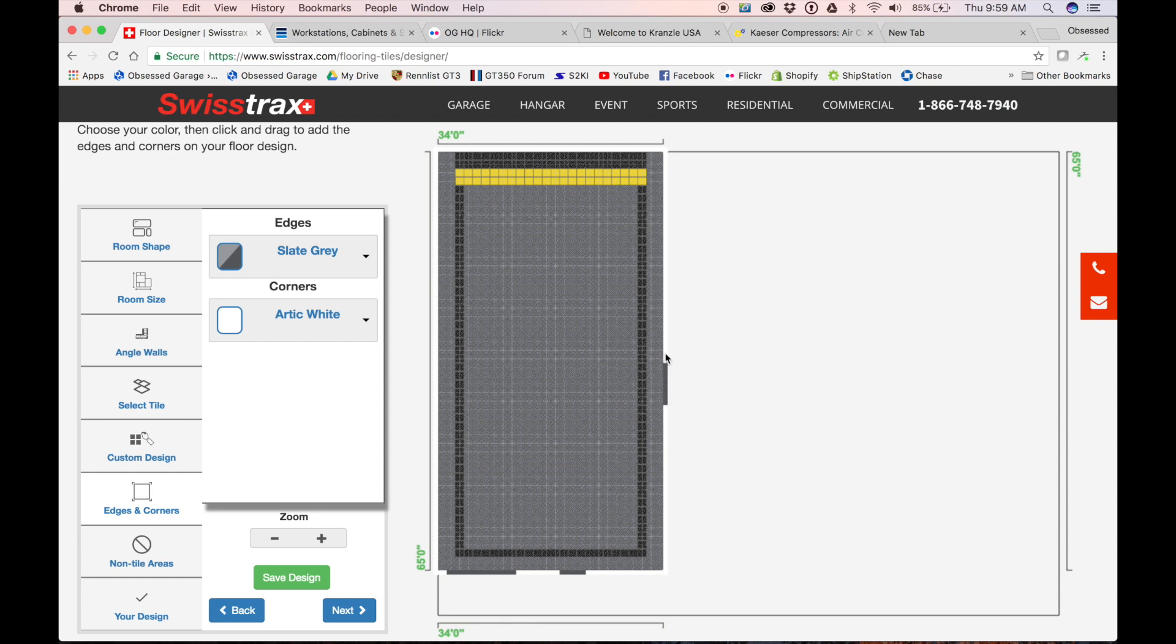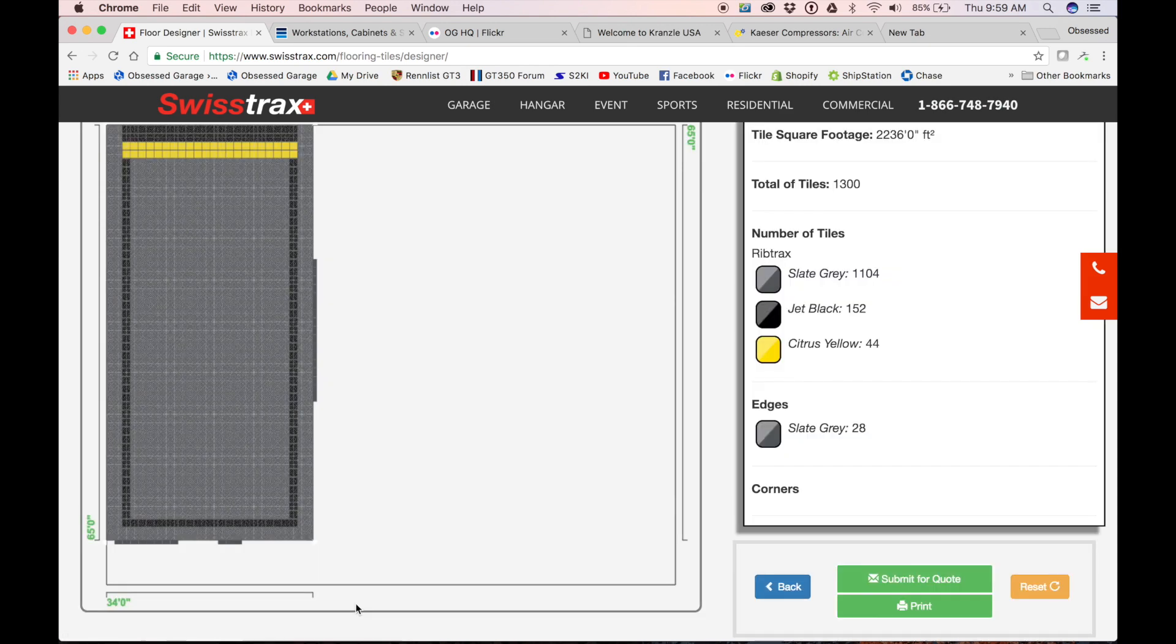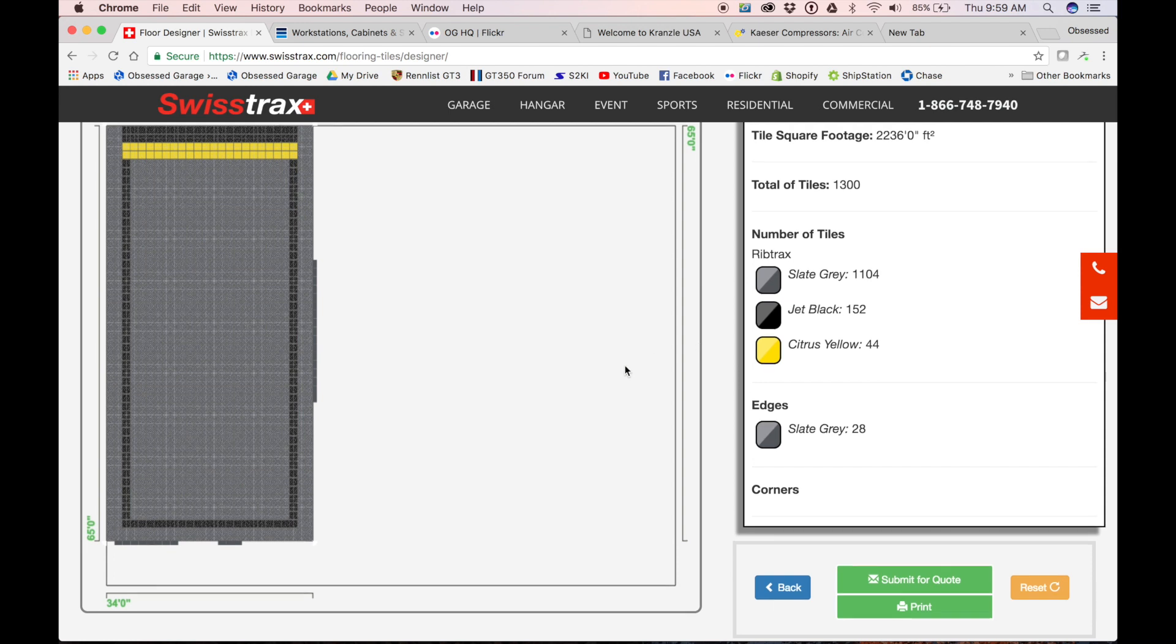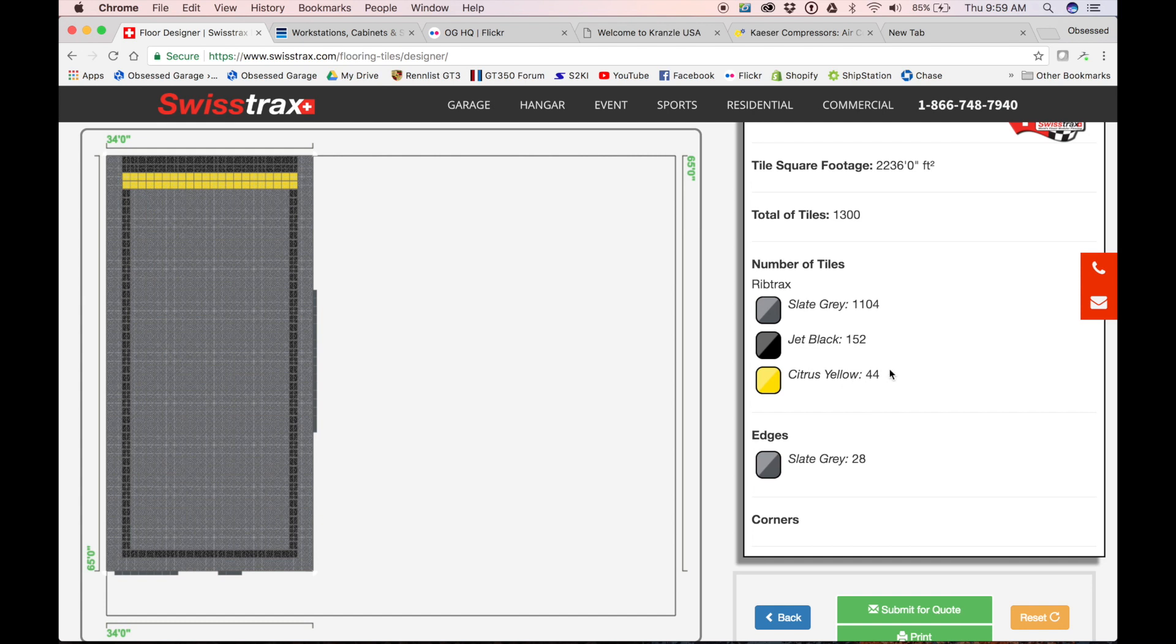So it would look something like this. We'd have 20 feet or so of opening, maybe 25 feet of opening. The nice thing about the floor designer is then you can go in here and figure how many tiles you need. We need 1,104 of the slate gray, we need 152 of the black—these are the Rib Tracks—and then 44 of the rubber tracks.